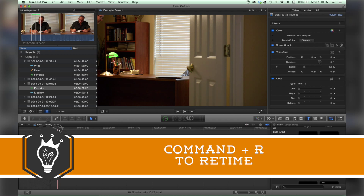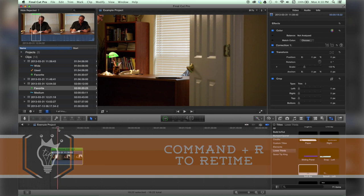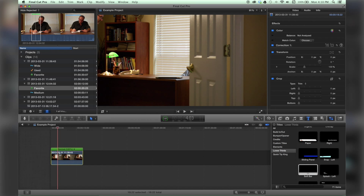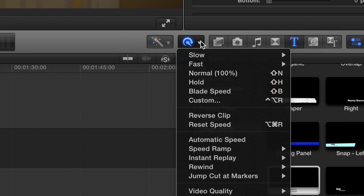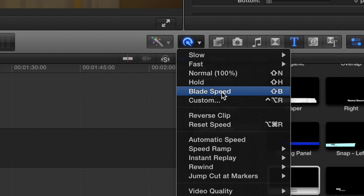Now there's two ways, maybe three ways to do this. You have it here wherever you'd like, and go over to this little guy over here. Choose clip retiming options and do blade speed, or Shift B.